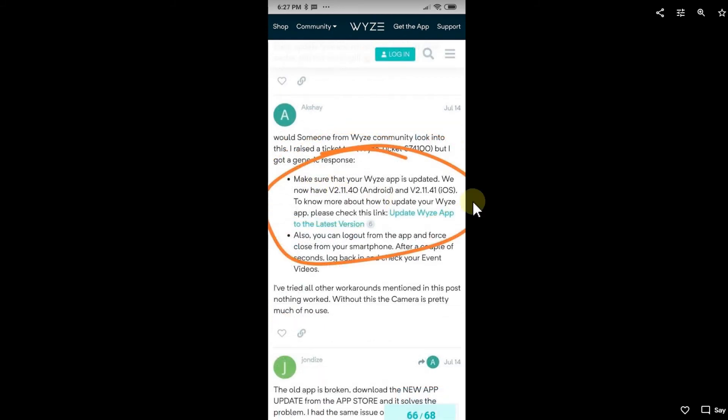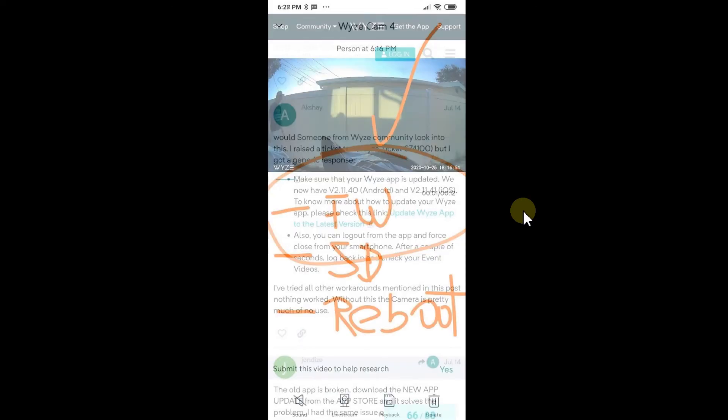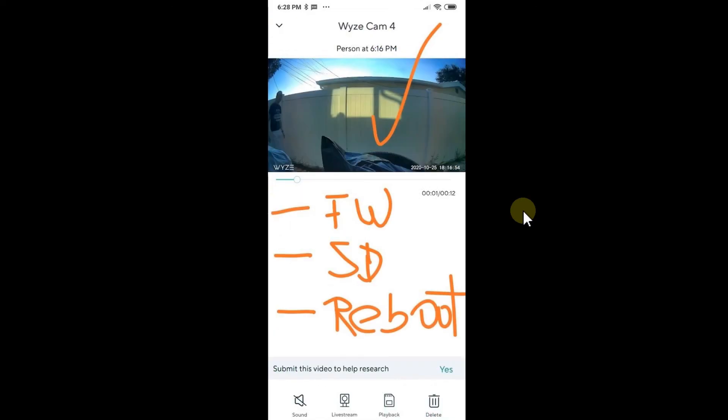Here's again about the app. People are saying make sure Wyze Cam app is updated. There's maybe even a newer version out. That's always a good idea to make sure that you are on the latest version.